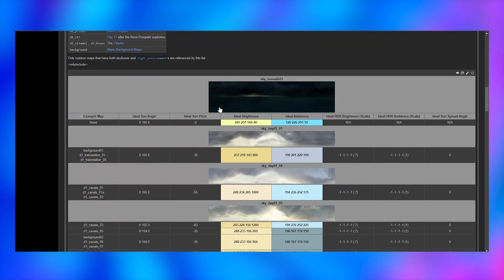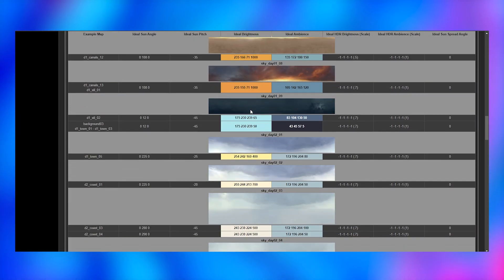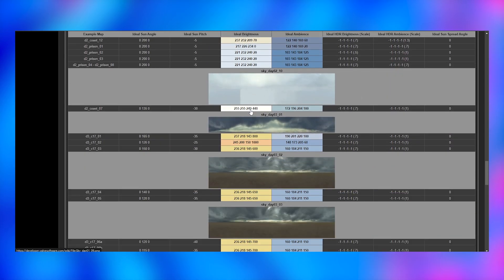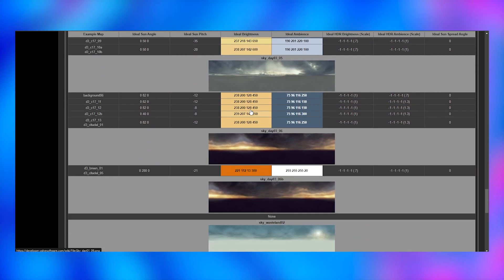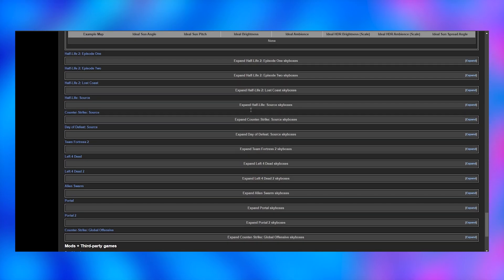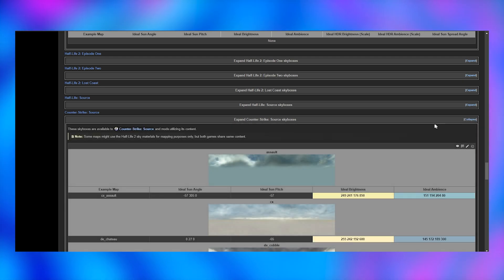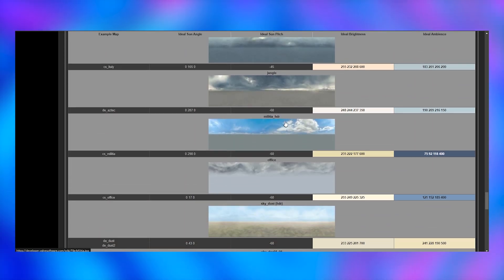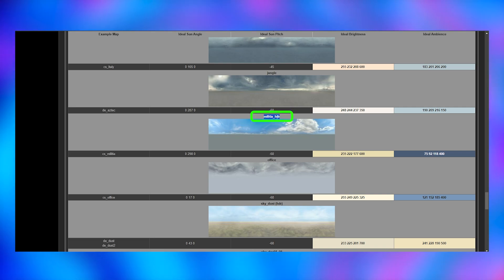Now we need to set the look of our sky. You can find a whole list of official skies with a link in the description for each game. The Half-Life 2 sky should work with all games but I'd highly recommend just using your game. I'm using Counter-Strike Source so I'm going to the Counter-Strike Source section. I'm going to select this Militia HDR sky and copy the sky name.